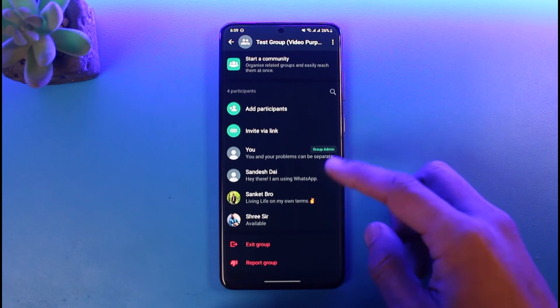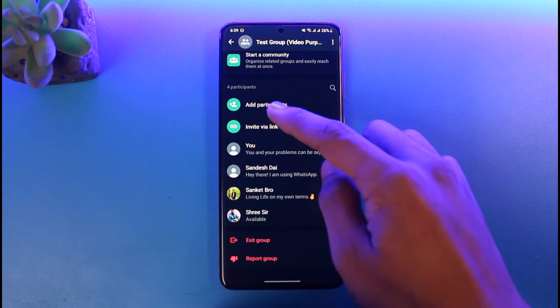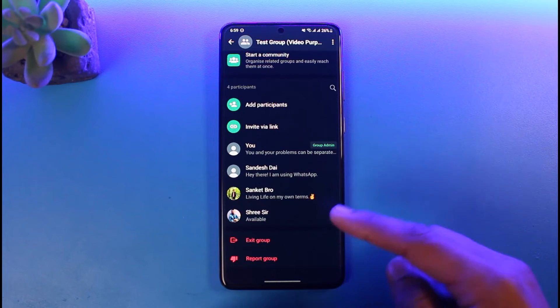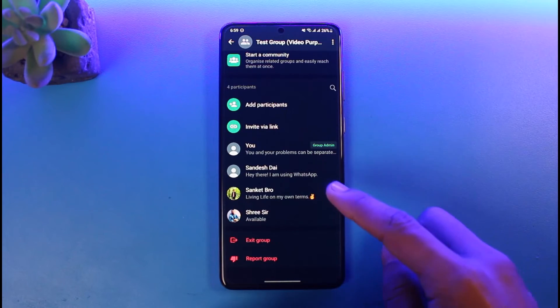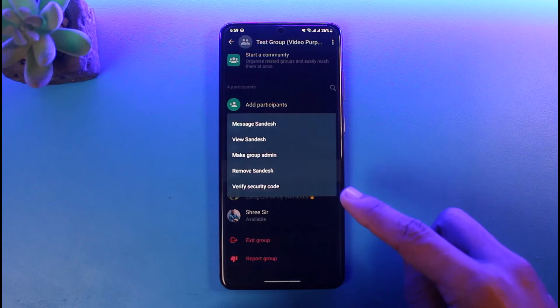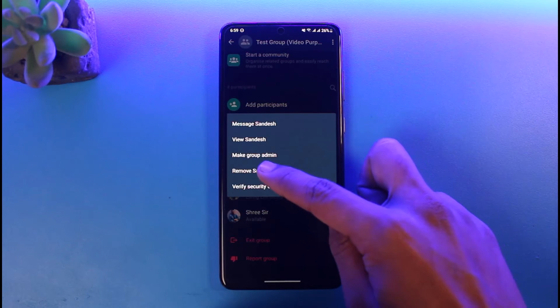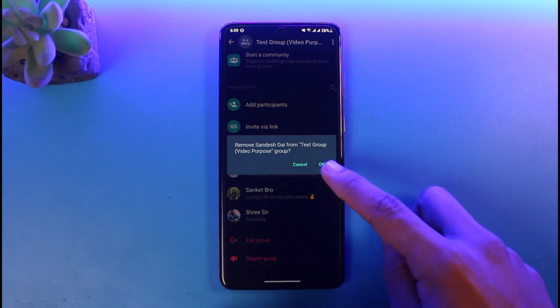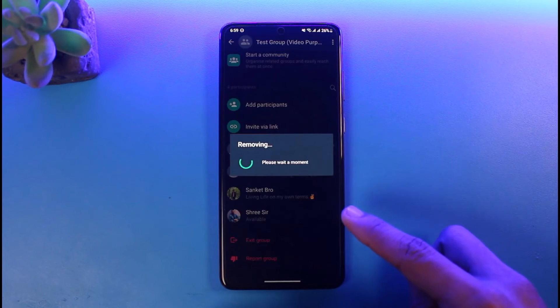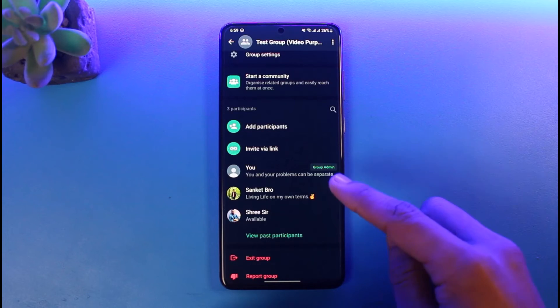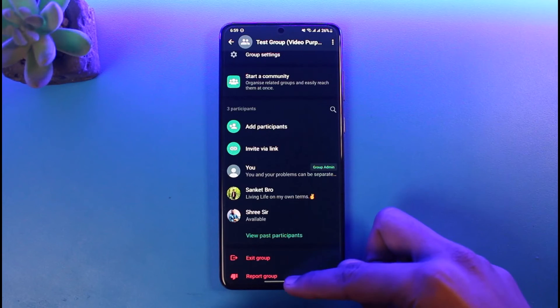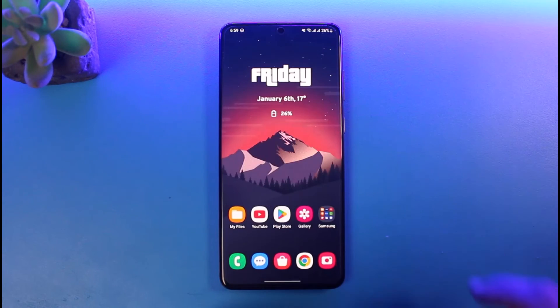If you want to remove a member, scroll down and you can see all the participants. Tap on the person you want to remove, and you'll find the option called Remove. Tap on Remove and that person will be removed from the group chat. That's all it takes to add and remove group chat members on WhatsApp.